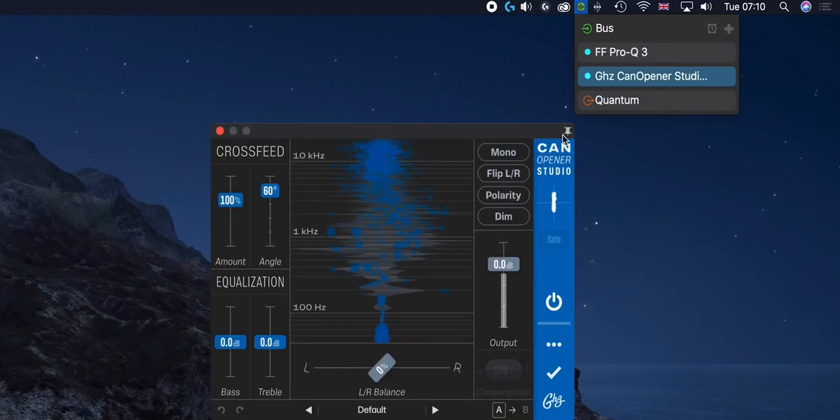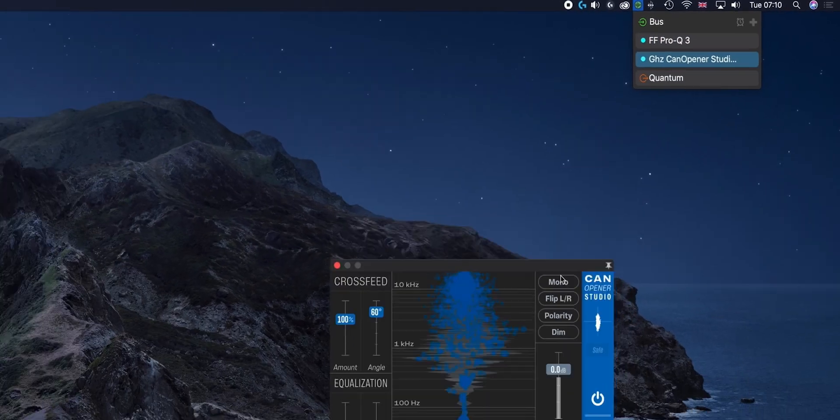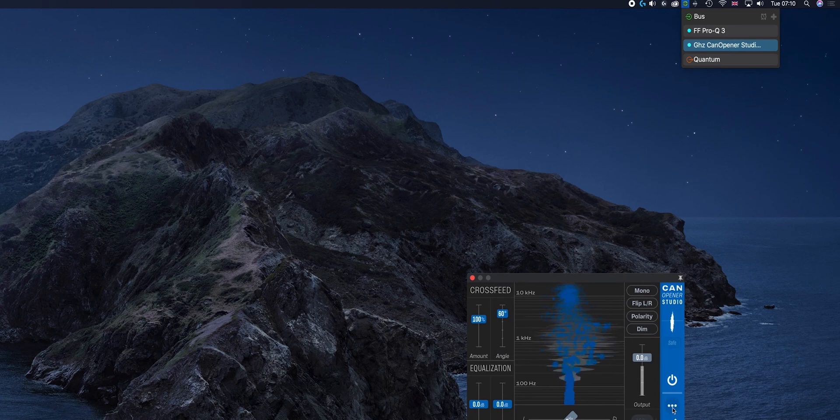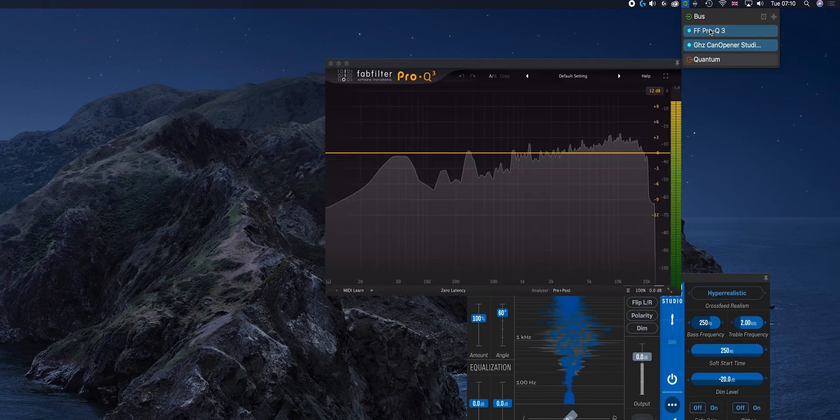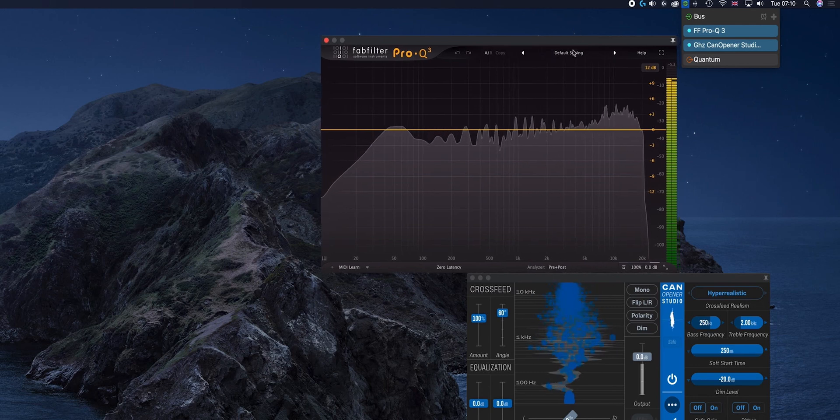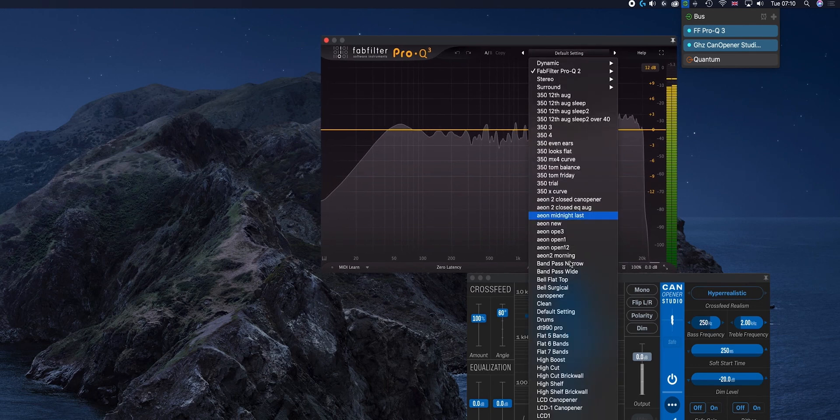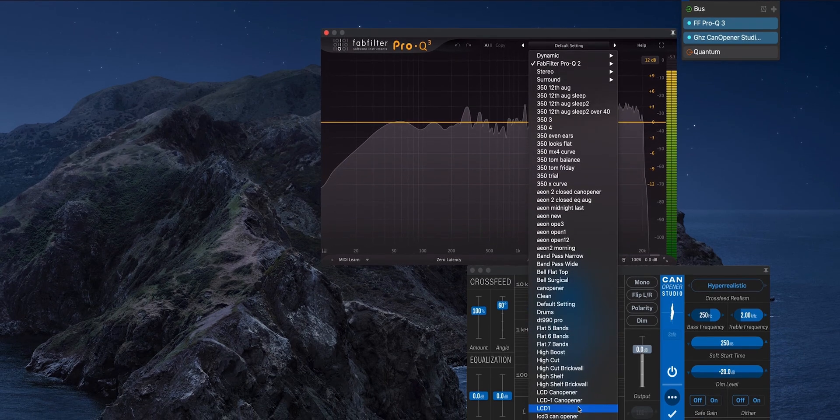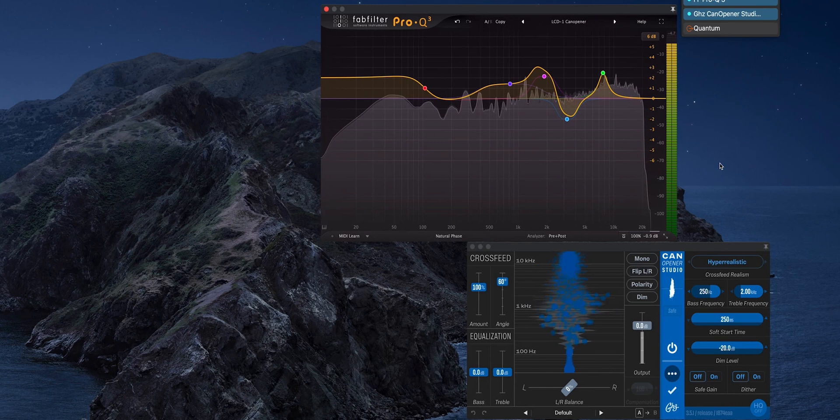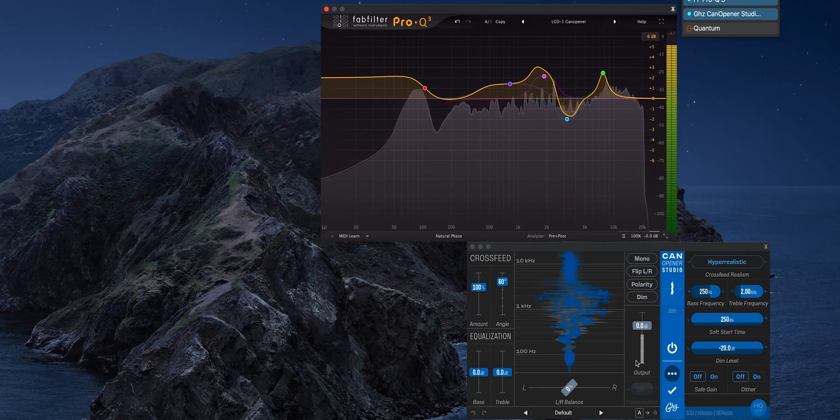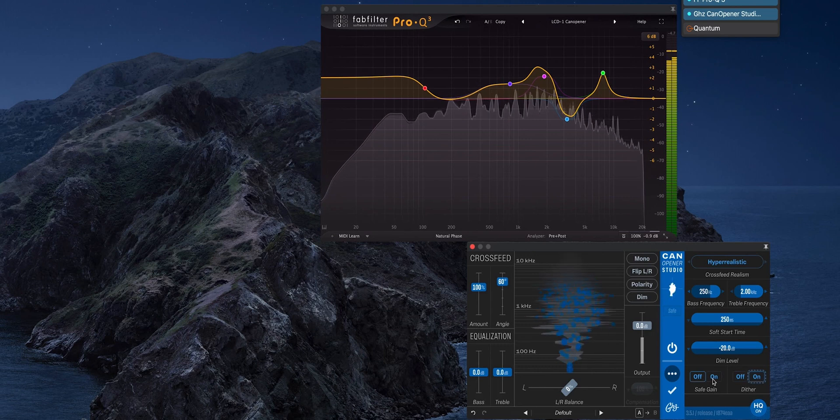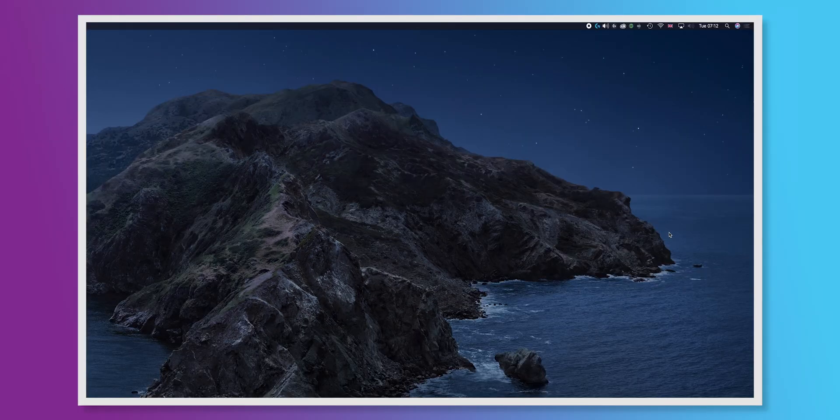It's still a little bit quirky as the pinning doesn't quite work until you put the second plugin on. But there you go, and then we go down, load the LCD-1 Can Opener settings and then the settings for Can Opener.